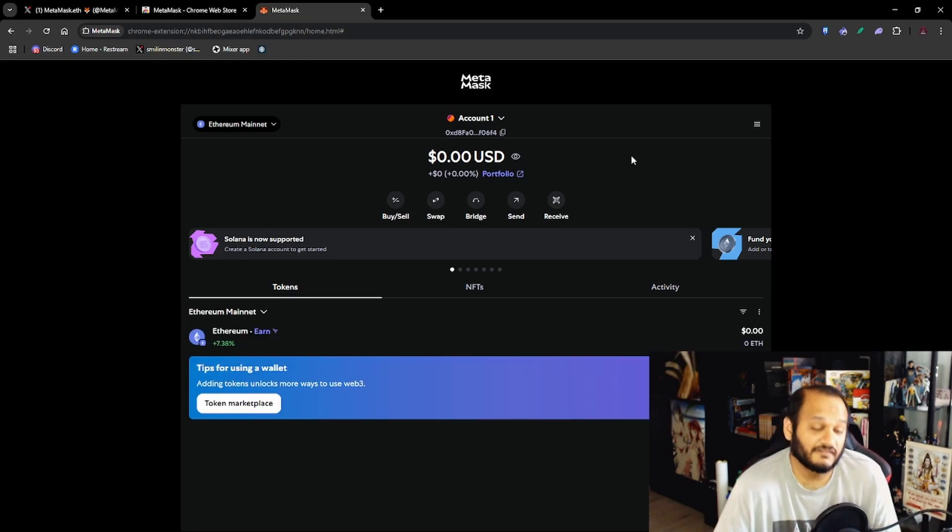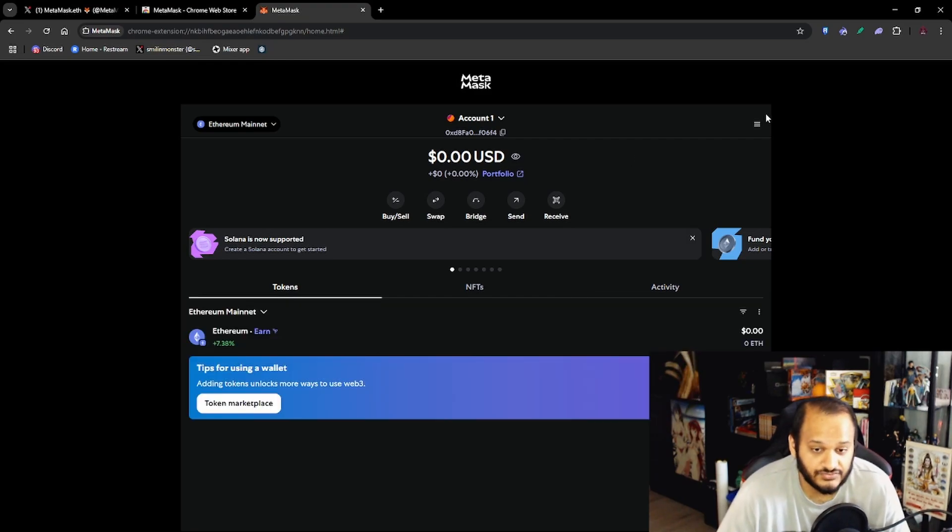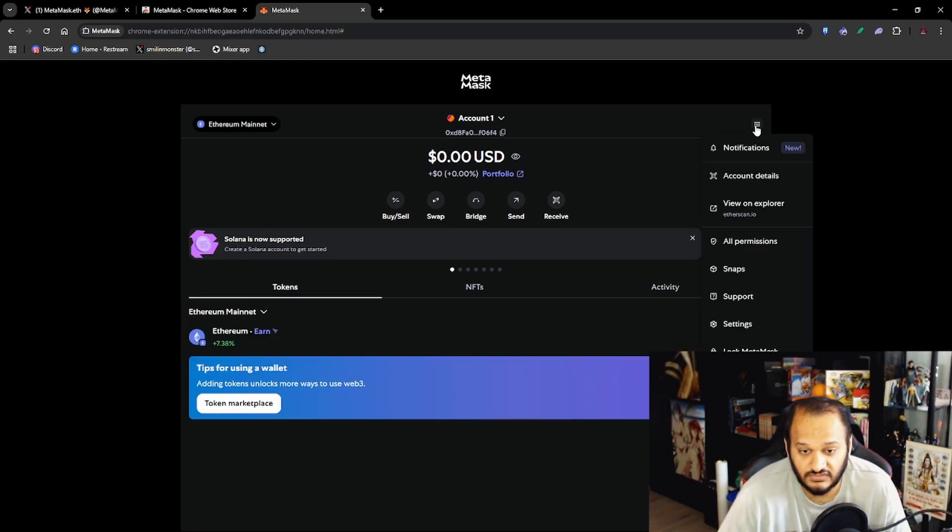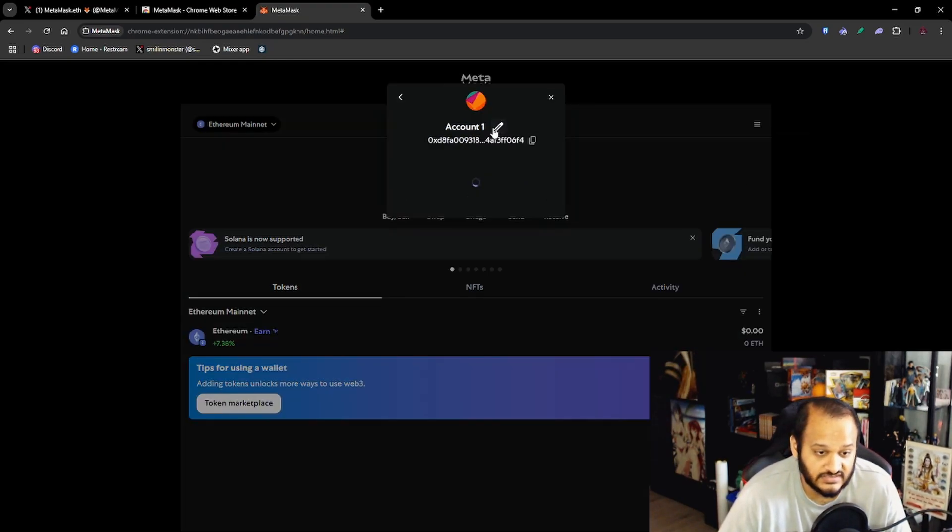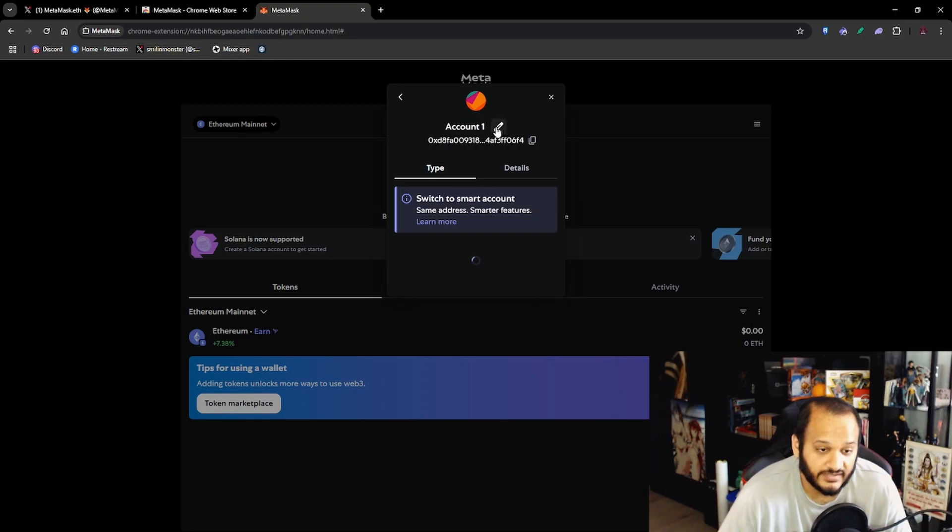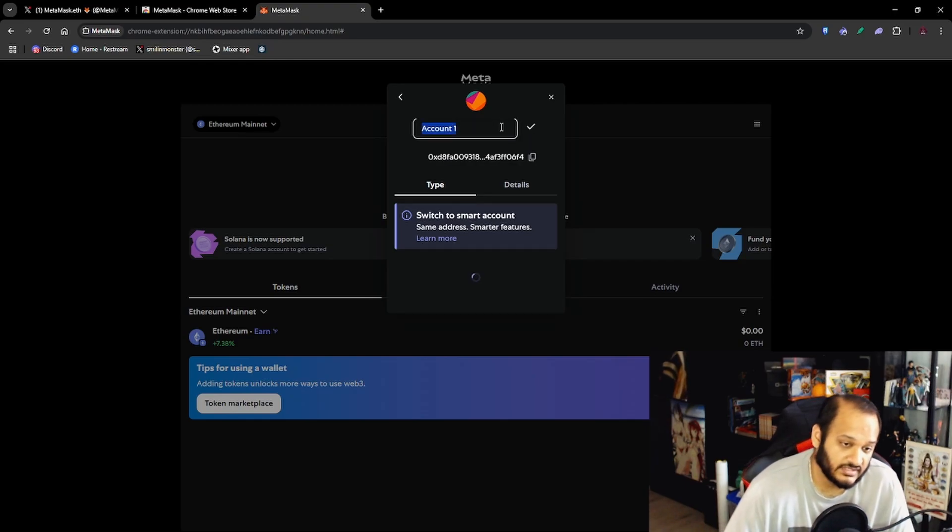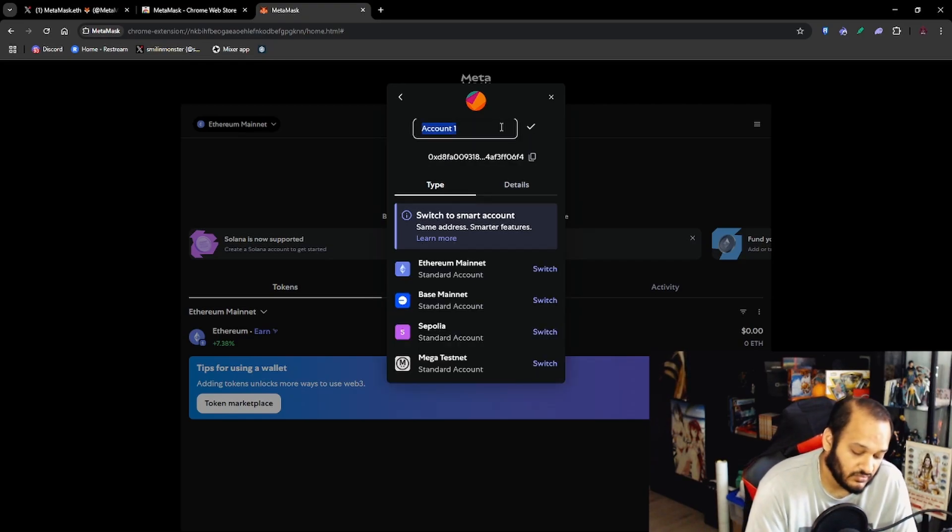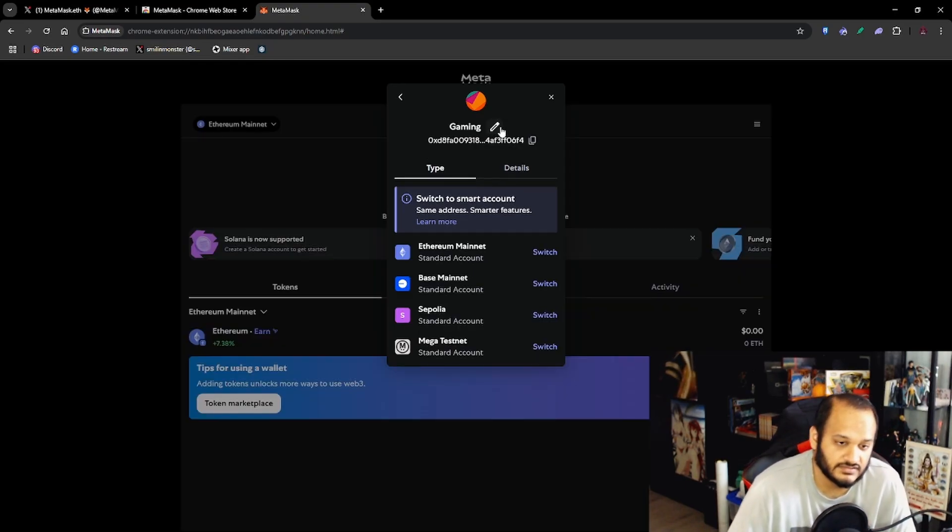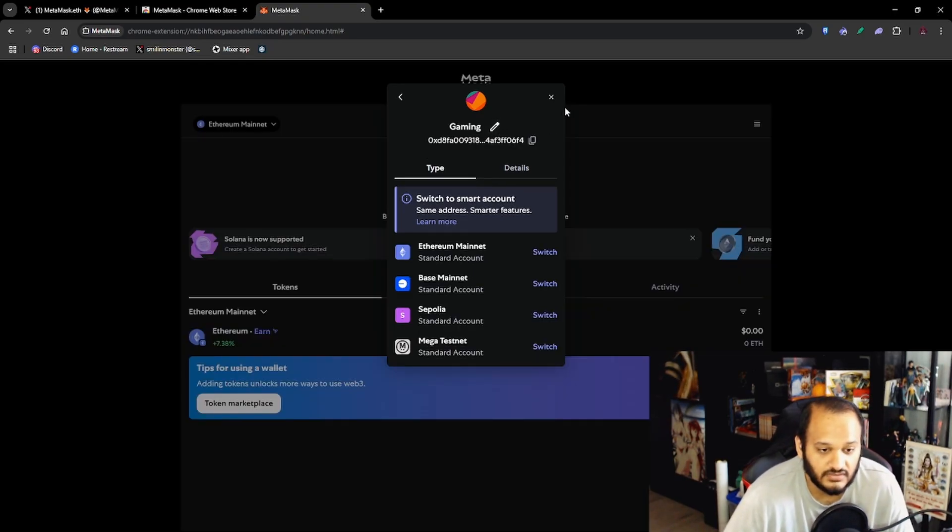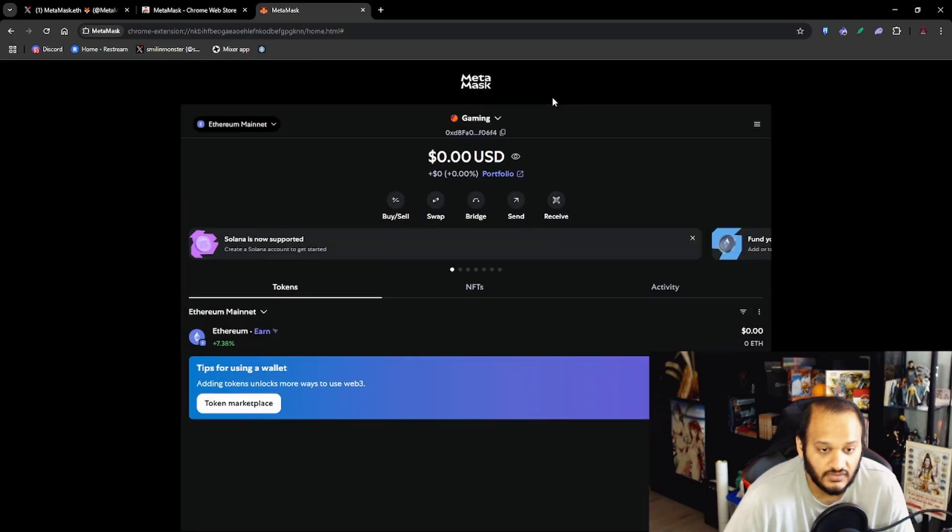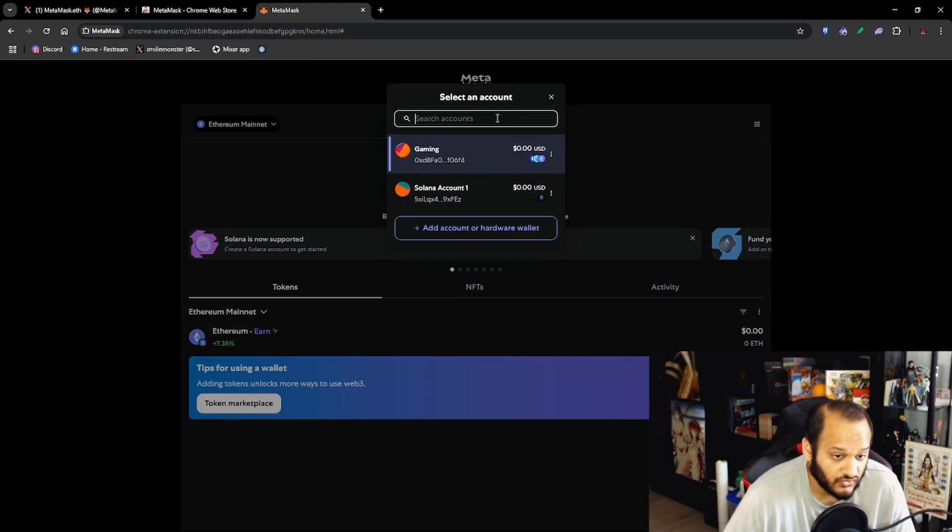Now the first thing I like to do is rename my wallet. So you want to click on the three bars up here, go to Account Details and then click on the pencil here and change Account 1 to Gaming because this is what we're going to be using it for.